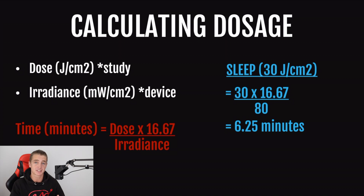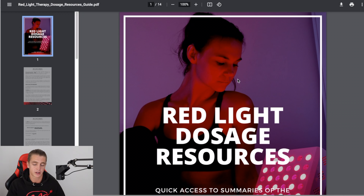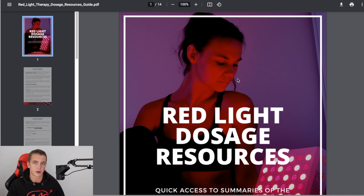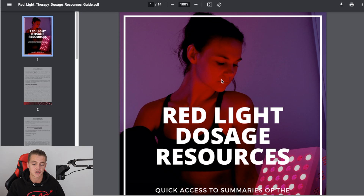So I'm going to quickly show you a much simpler way with two tools that we have here at Mychondria. Just to let you know, these aren't freely available — they are exclusive for Mychondria members who have our devices, because they pair really well with our devices to dial in sessions. You won't see other red light therapy companies offering something like this, largely because they aren't completely transparent with the specifications on their devices. We're extremely transparent, and because of that we can really show our customers how to dial in their sessions for specific benefits.